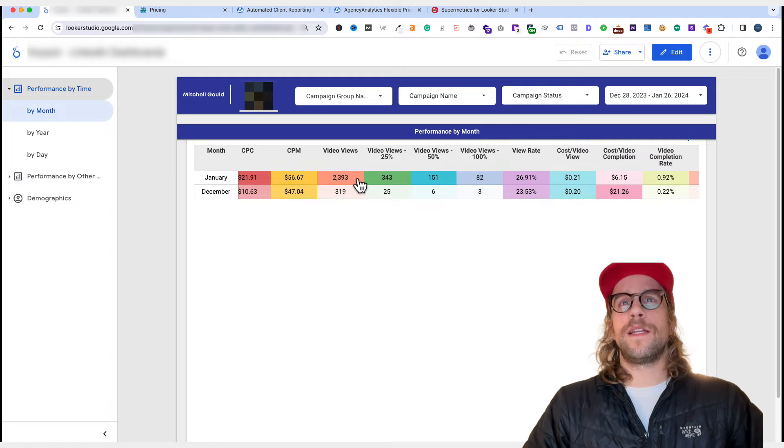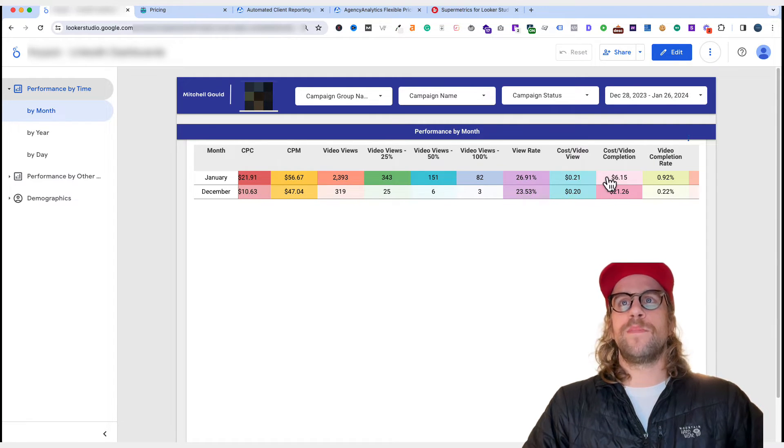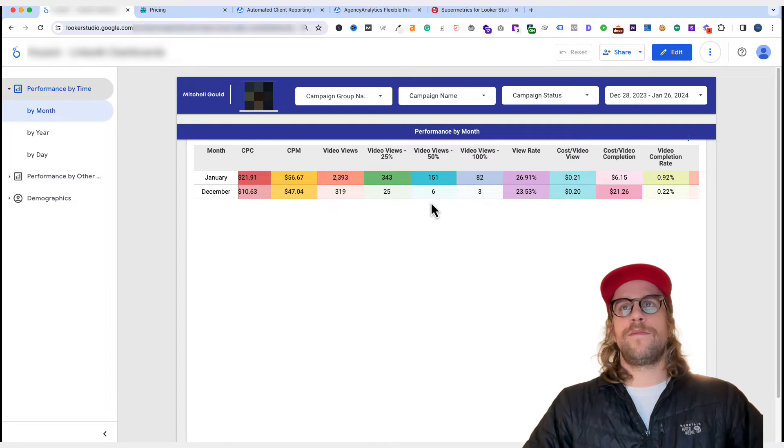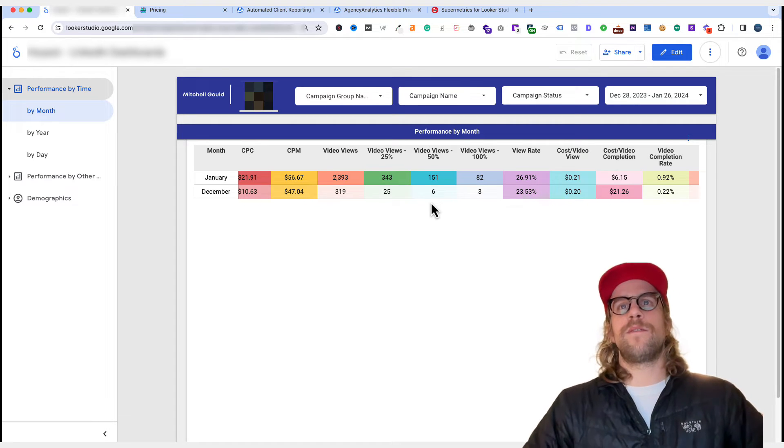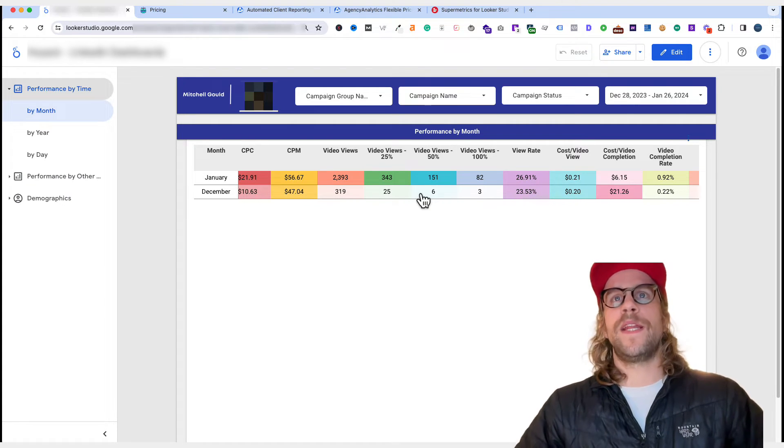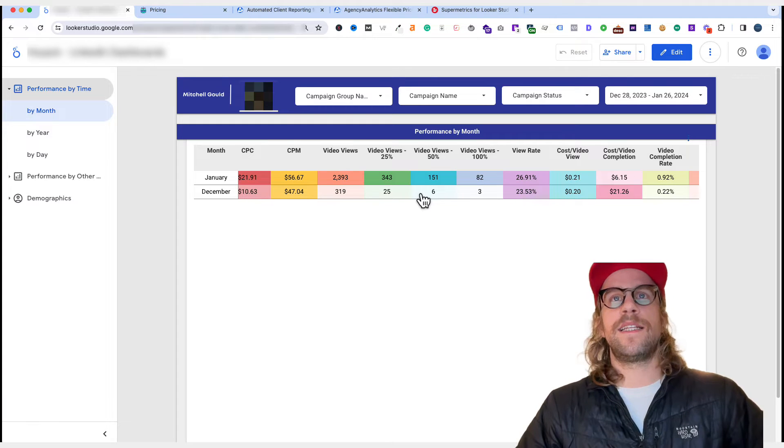I can see the video views and what percentage of the video people are watching, the cost per video completion, and just details that will help me with communicating the strategy and the performance to the client.